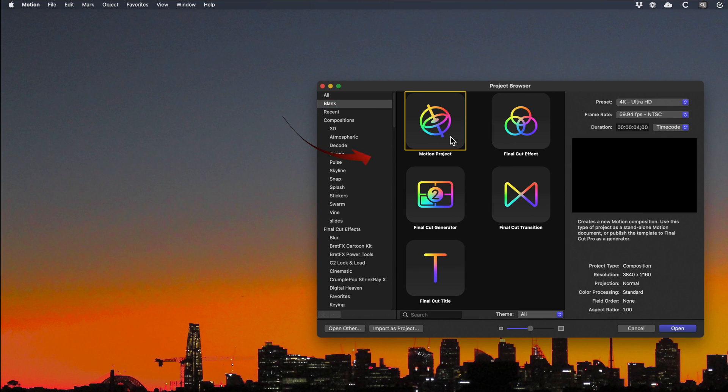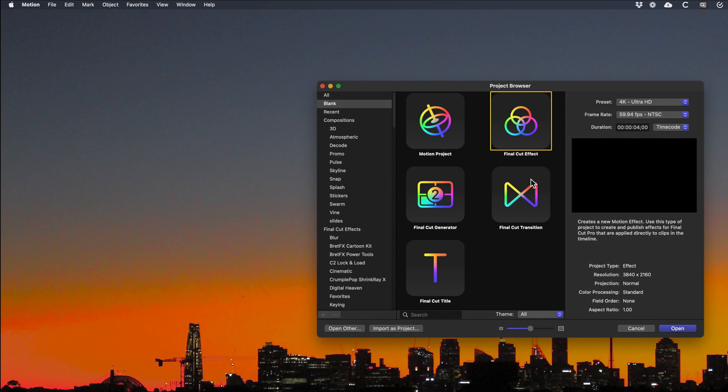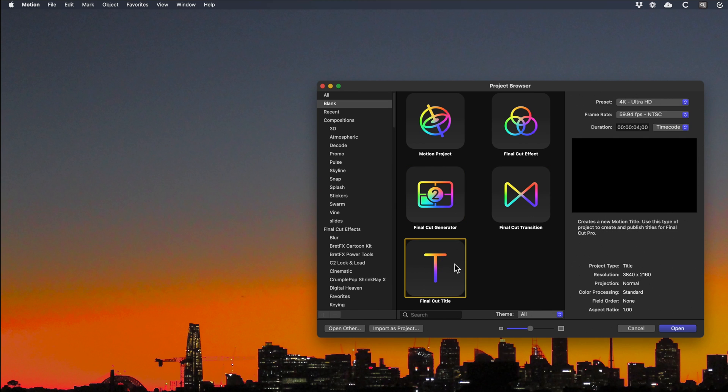Motion project allows you to start a new project to use independently. The other four options are for use in Final Cut Pro as Plugins. That's Titles, Generators, Transitions and Effects.